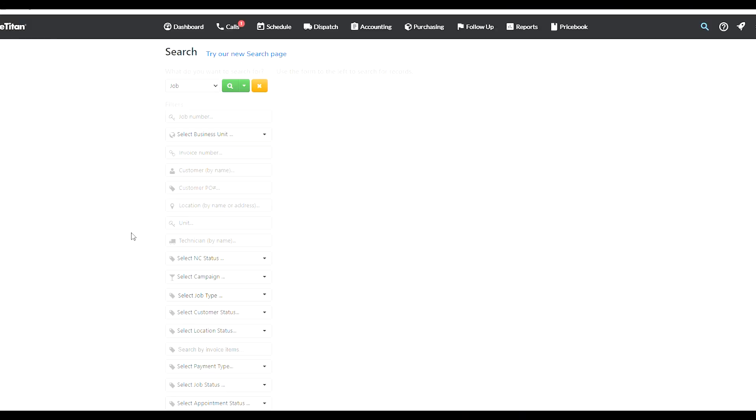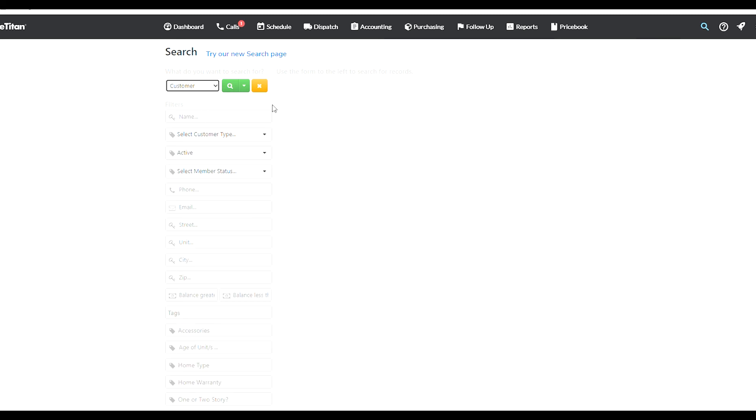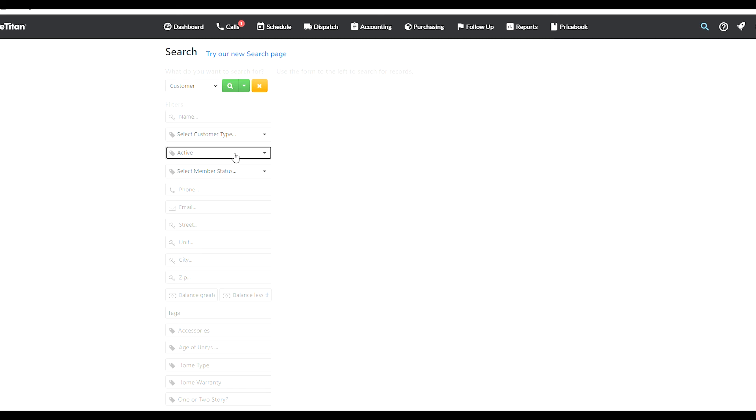Notice how you can look for customers based on many different things starting from name, customer type, whether they're active or inactive member. So essentially you can look up all the active members or all the inactive members without even typing in any names. The search here is really useful.